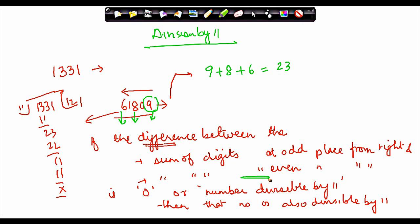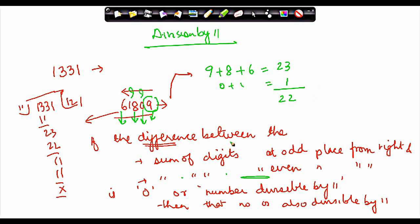Sum of digits at even places: the 2nd place is even, and the 4th place is even. So B = 0 + 1 = 1. The difference between A and B is 23 − 1 = 22. Is it 0? No. Is 22 divisible by 11? Yes — it gives 2. Therefore, 61809 should be divisible by 11 according to this theorem. Shall we verify?